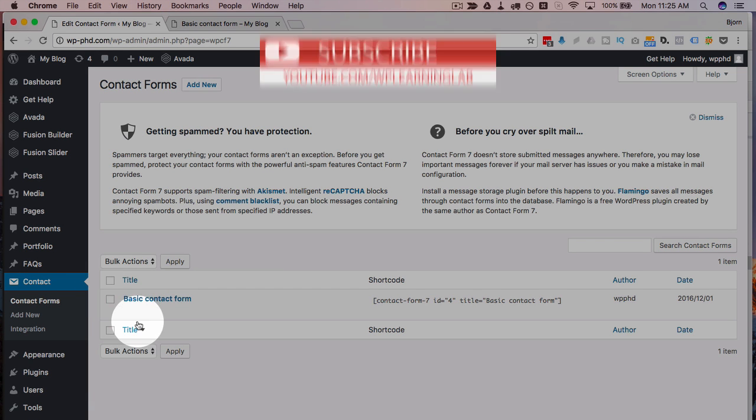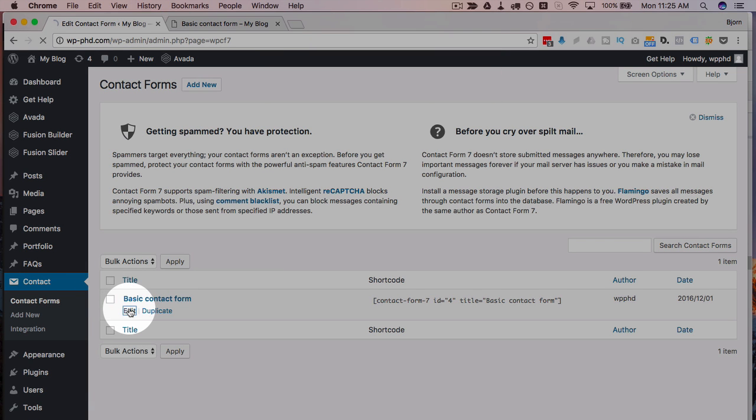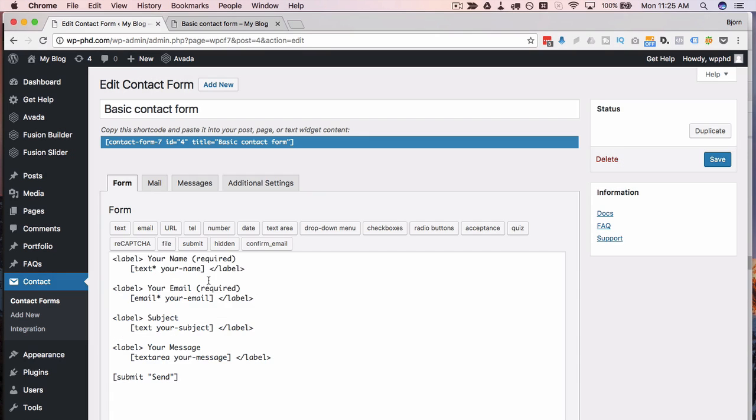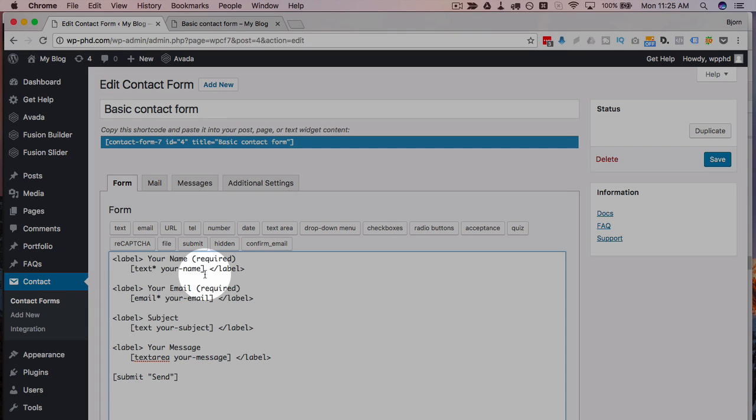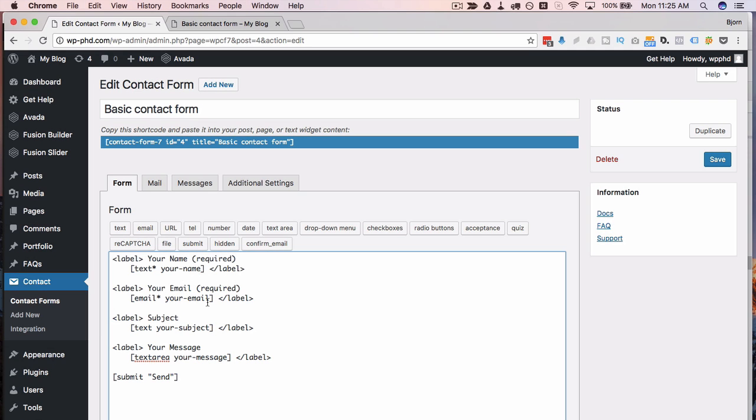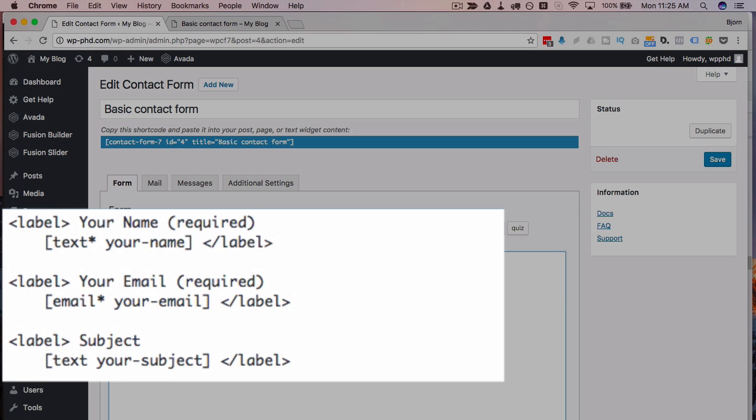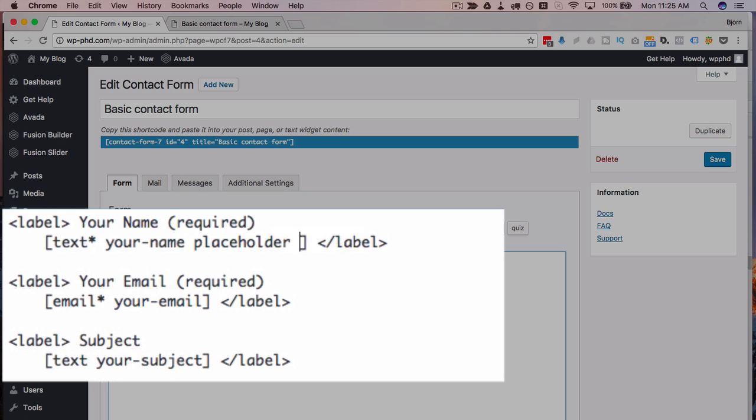And then we're gonna click on edit to edit a form and to add a placeholder. There's two ways to do it. If you've done it a lot you'll know if you type in placeholder followed by quotations and then what you want to have in the placeholder.